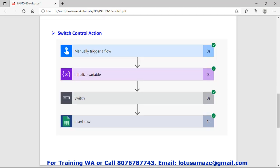Now we can check the list of steps we require for creating the switch flow. We need the manual trigger flow, first step then initialize variable, third one switch control — we will apply the switch control — and the last one, the fourth one, we will write the details into a Google Sheet.